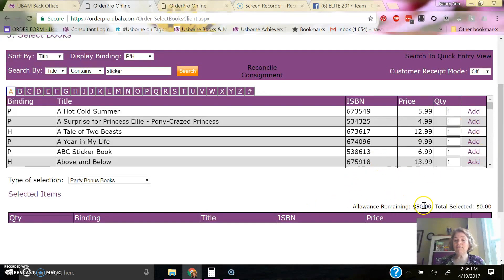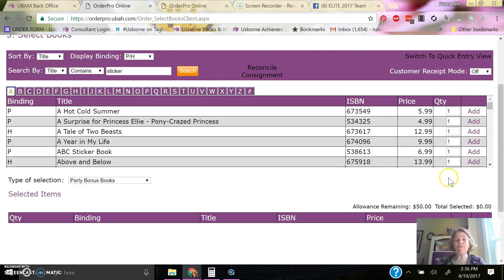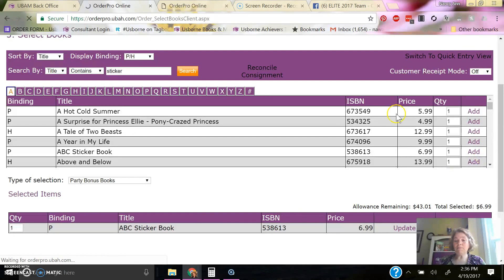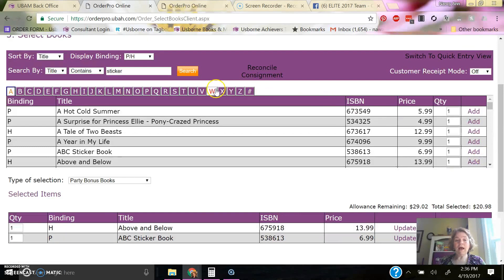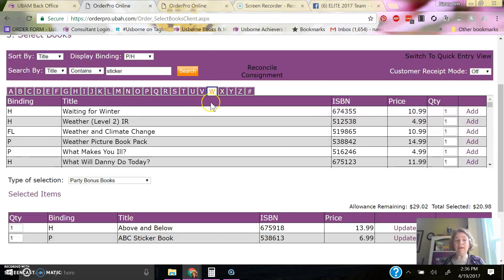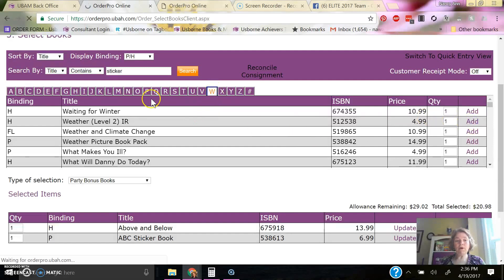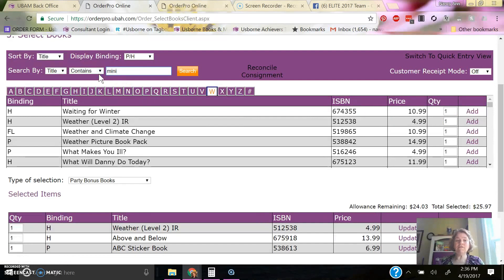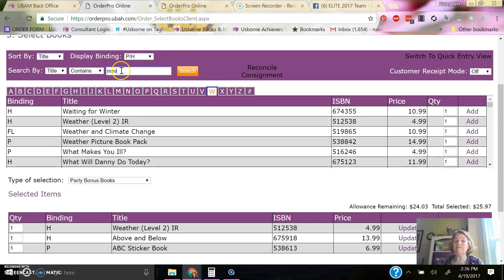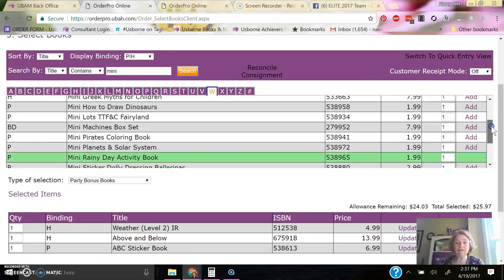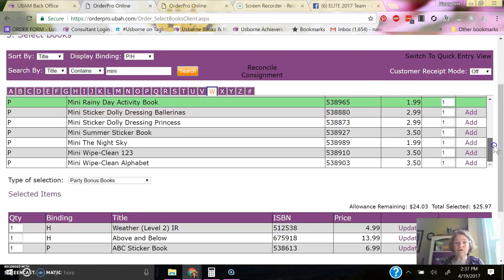So here for my $50 in books at 35%, I'm going to get an ABC sticker book. I'm going to get Above and Below. I can search by the beginning letter, and we'll get the weather book, and I'd like to see what many books are available. So I'm going to do a search for the title, contains many, and so then you can see what those are and how much they are.